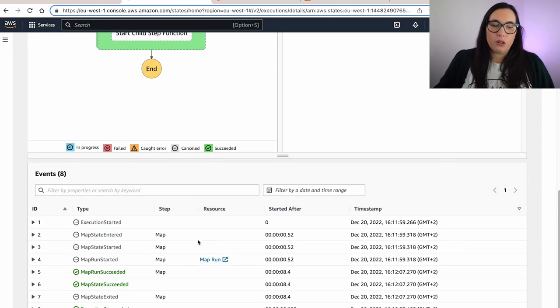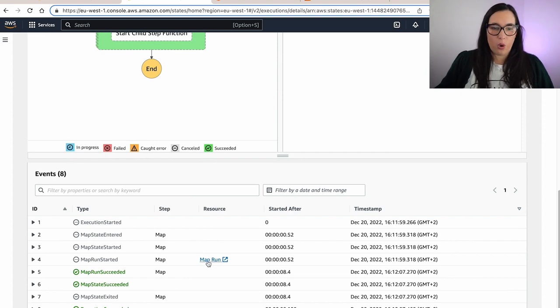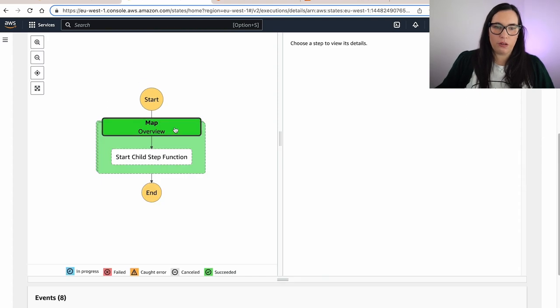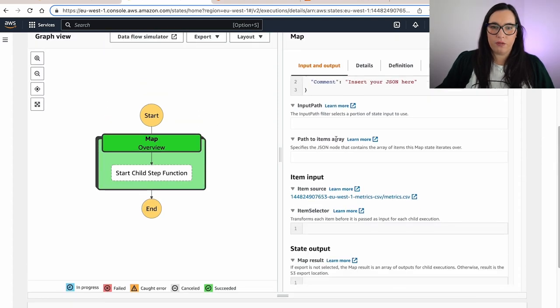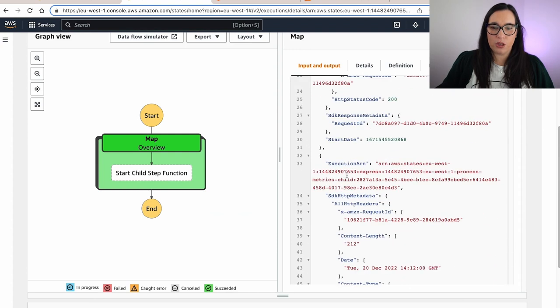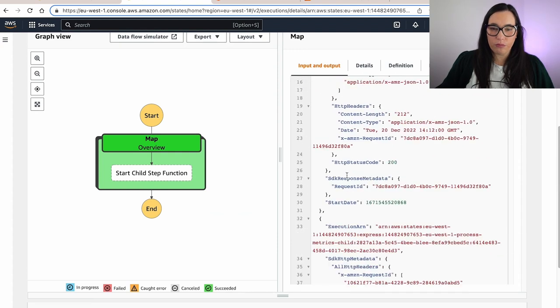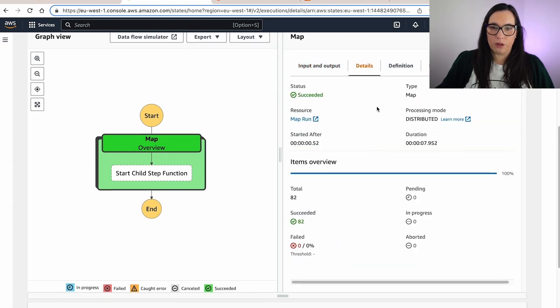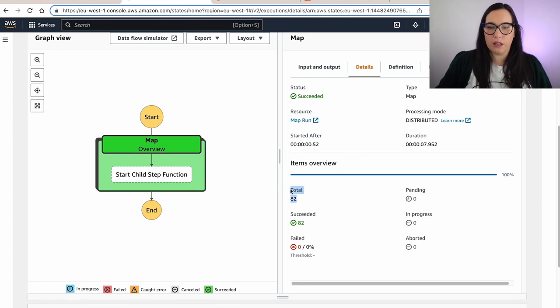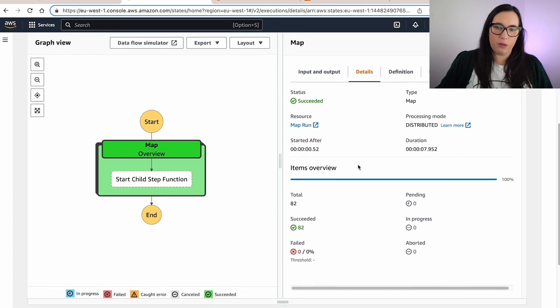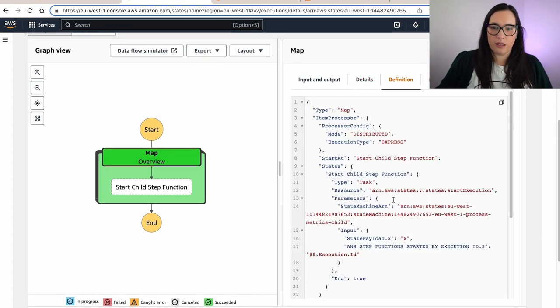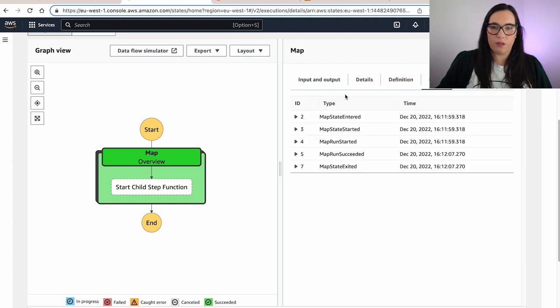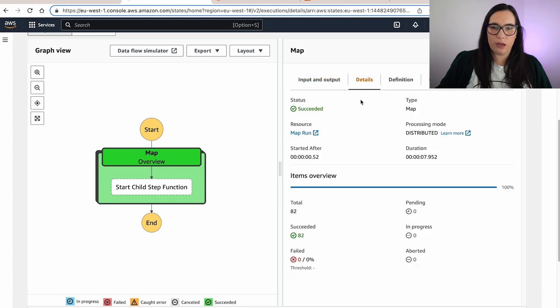So if you want to see what is going on, you can open the map run. But you can also check here the different inputs and outputs. And you can also click in the different states and you can see more information. So if you go to the details, you can see how many items it was processing, 82, and how many failed, how many were aborted. You can see the map run. I will go in there. We can see the definition of that internal Step Function. And we can see all the different events that happened. So let's go to the map run.